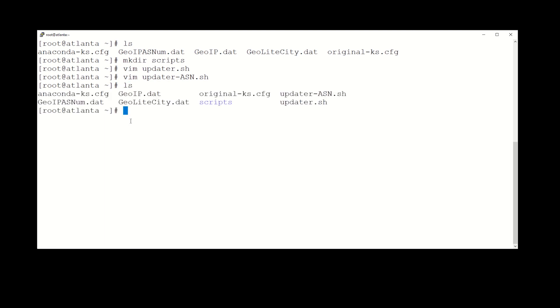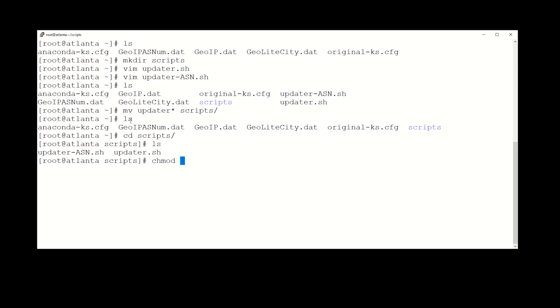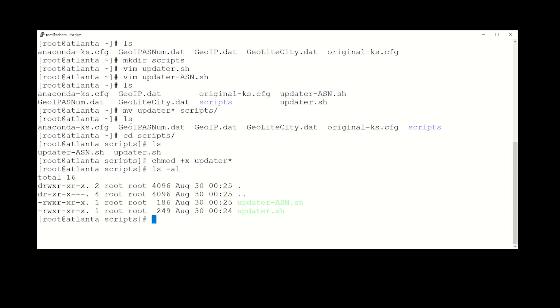All right, now we did those and we need to put them in the scripts folder, so let's move them over there. And we should have them in there, yep. Now we need to make sure that those are executable, so we need to do a chmod +x on the updater files. And we're good to go.